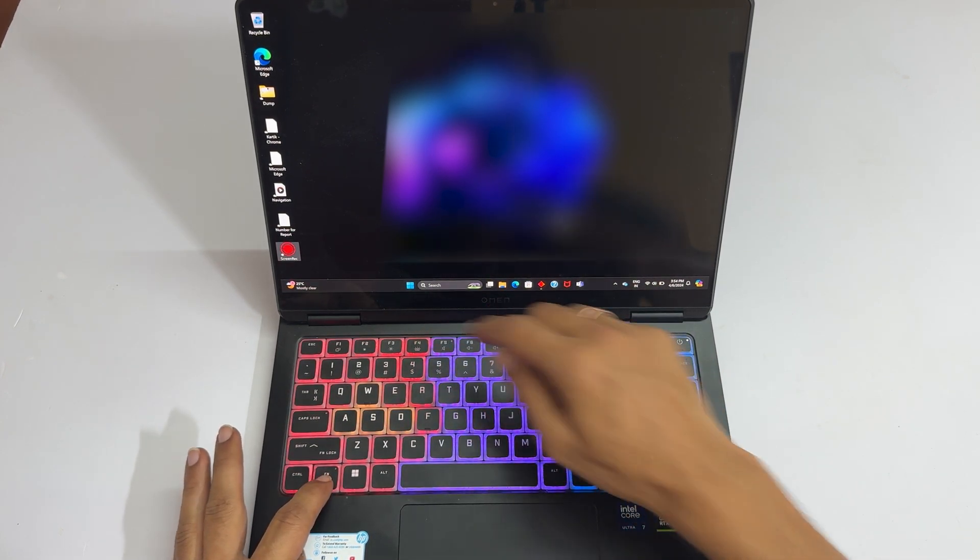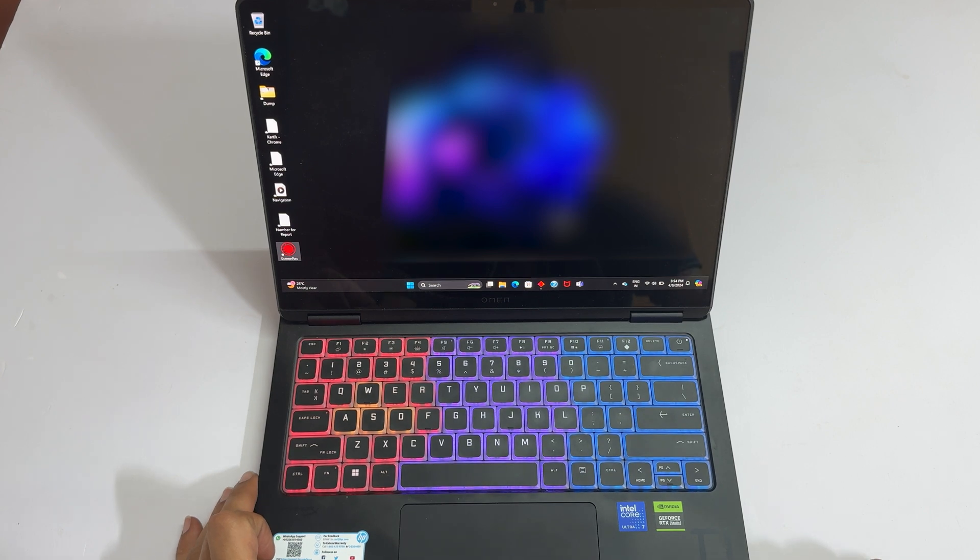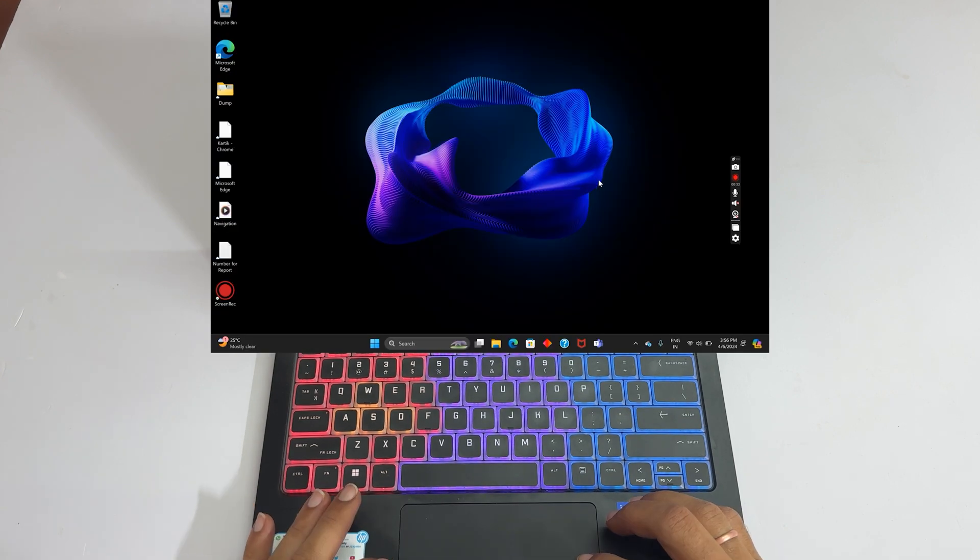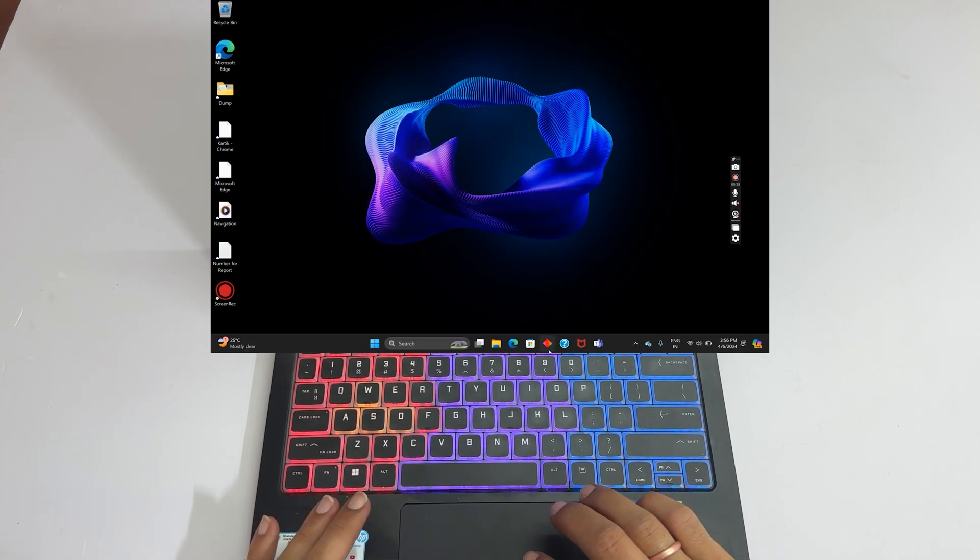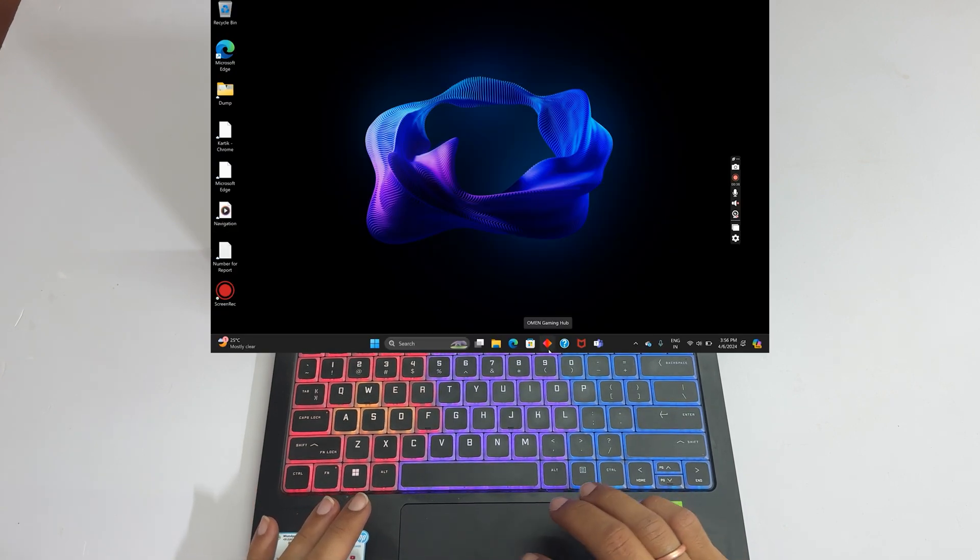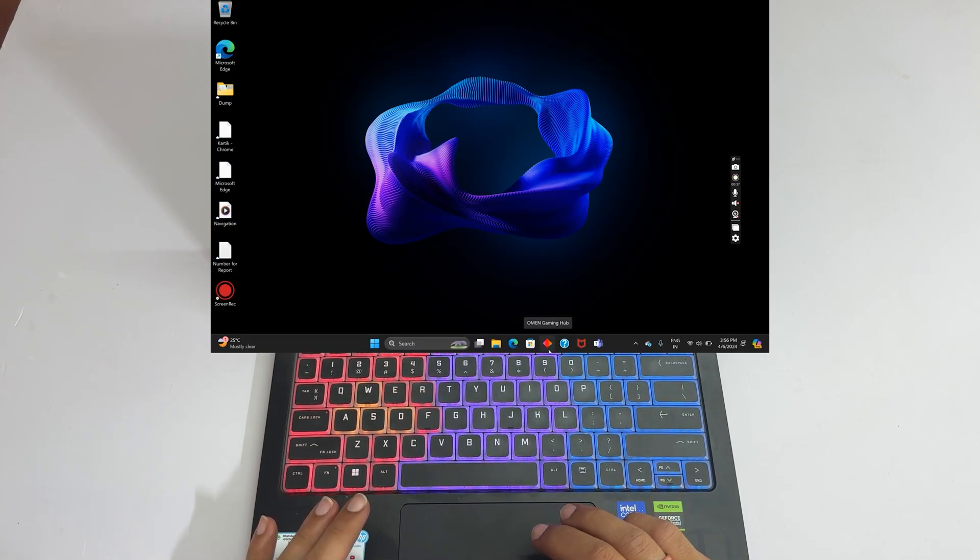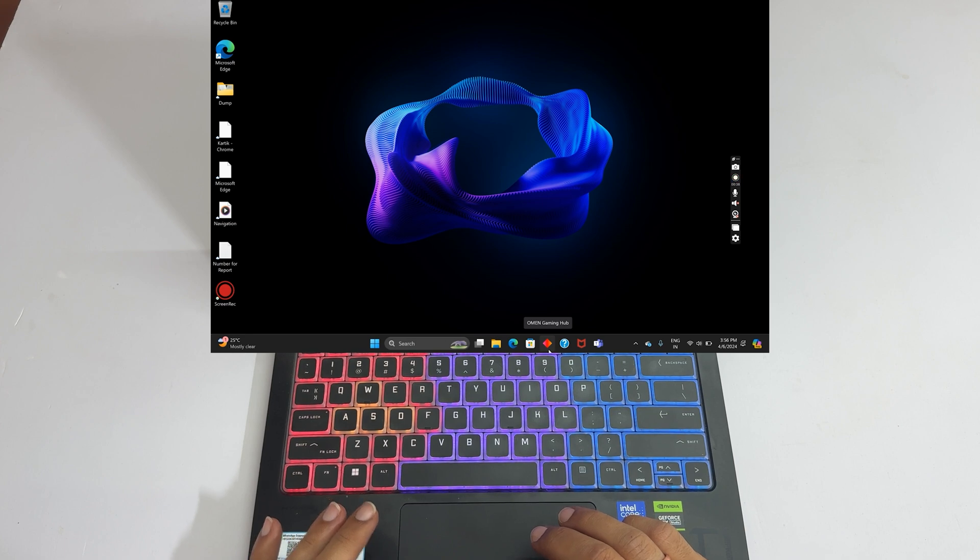Next, to change the color of the backlight, launch Omen Gaming Hub software. You can identify it with this icon.